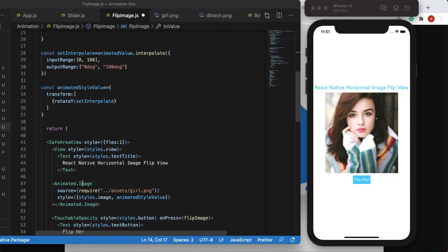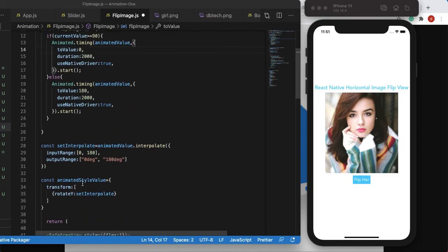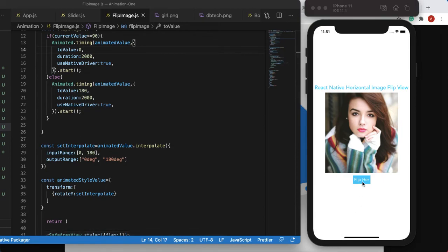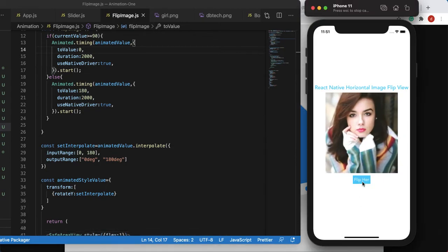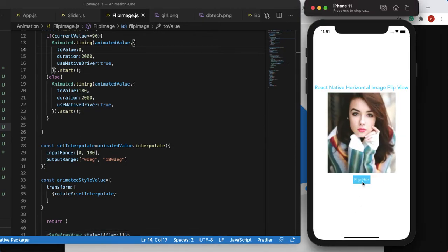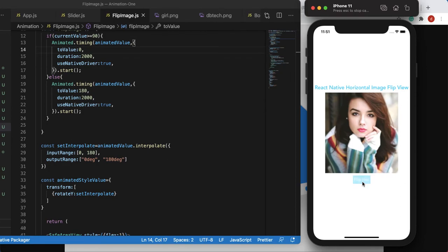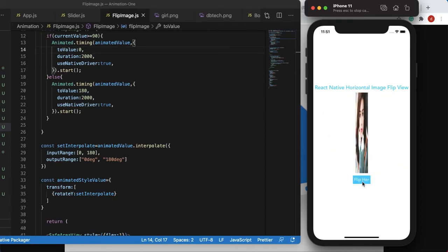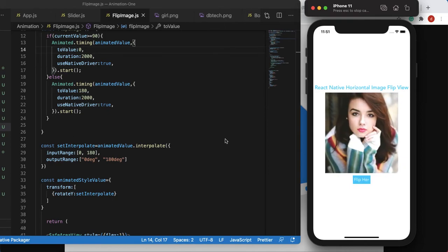Let's save it and test. The image flips forward, then clicking again flips it back — the hands swap beautifully. That's how you flip an image horizontally in React Native. If you liked this tutorial, don't forget to give it a thumbs up, share, and subscribe. Thank you so much.